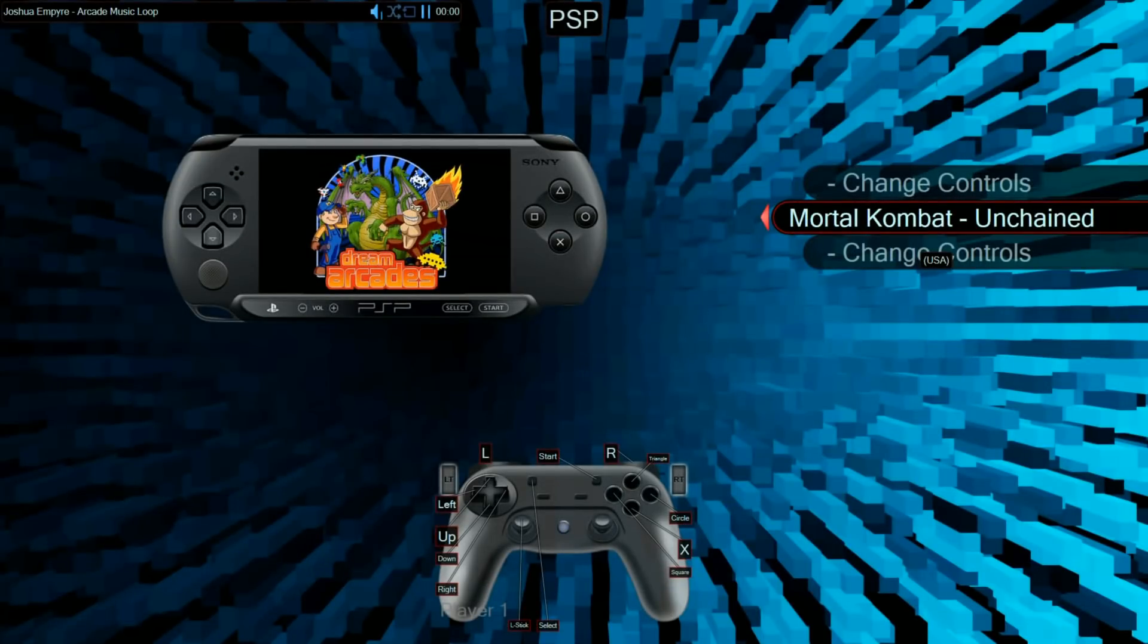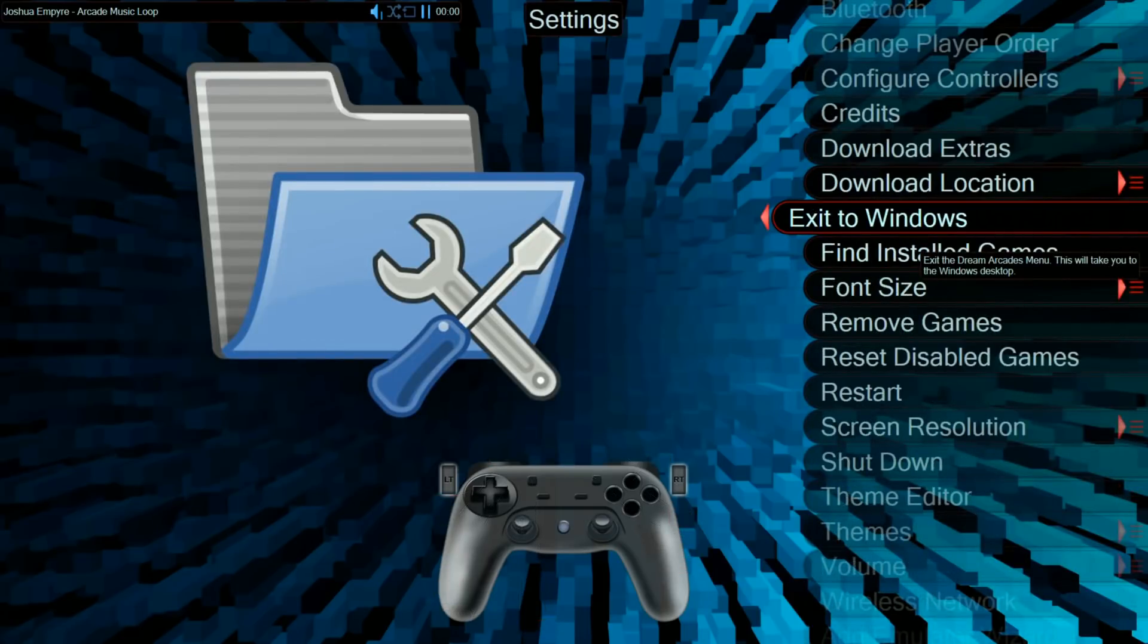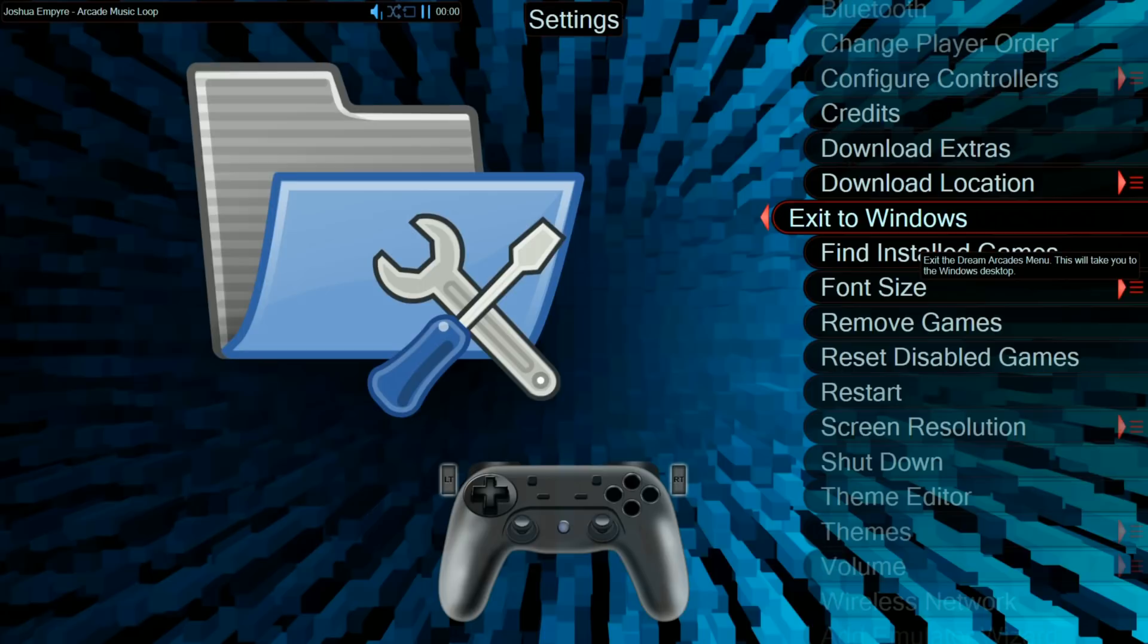So, there you have it, the Dreamcade Replay, how to add ROMs, get Dreamcast working, PSP working, out of the box, so far so good. Let me know if you guys got any questions. Don't forget to like and subscribe, and we'll catch you on the next one.